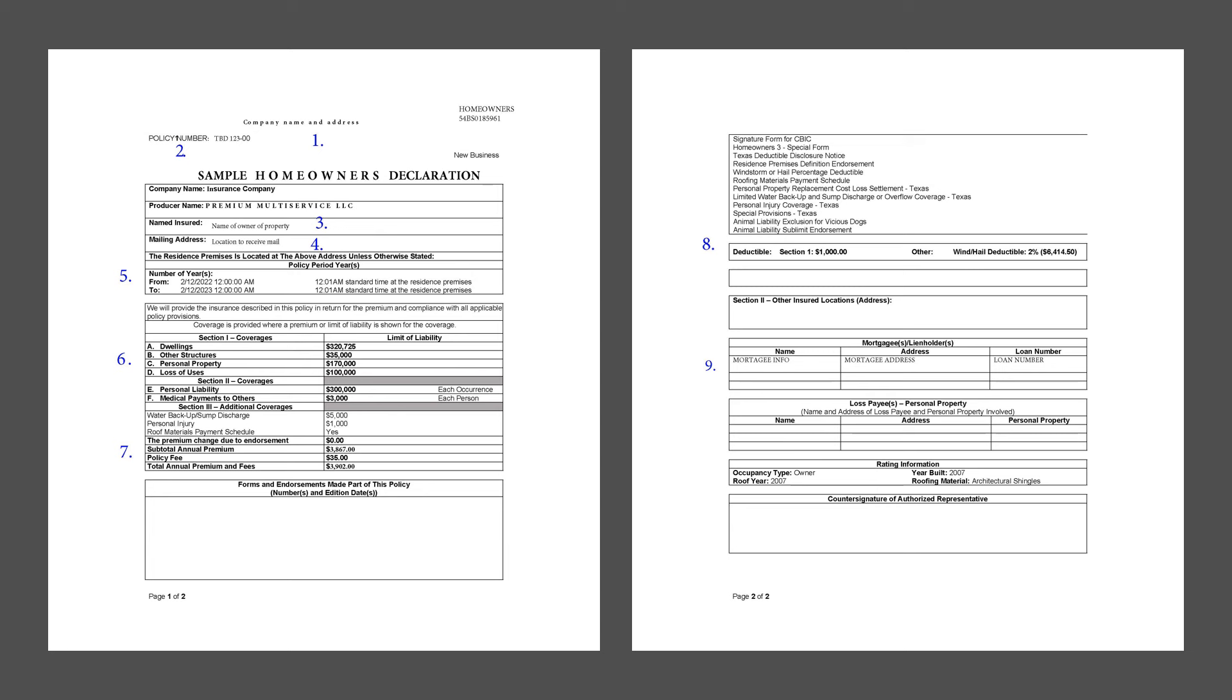Meet the home insurance declarations page, your guide to the most important parts of your policy. Let's go through each part one by one. We'll start with number one, the policy type and insurance carrier. This tells you the kind of coverage you have and the company provided.